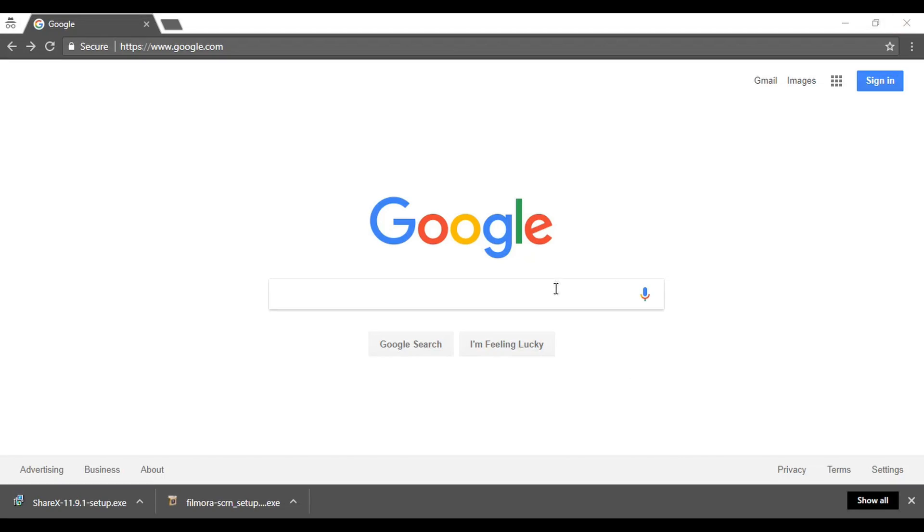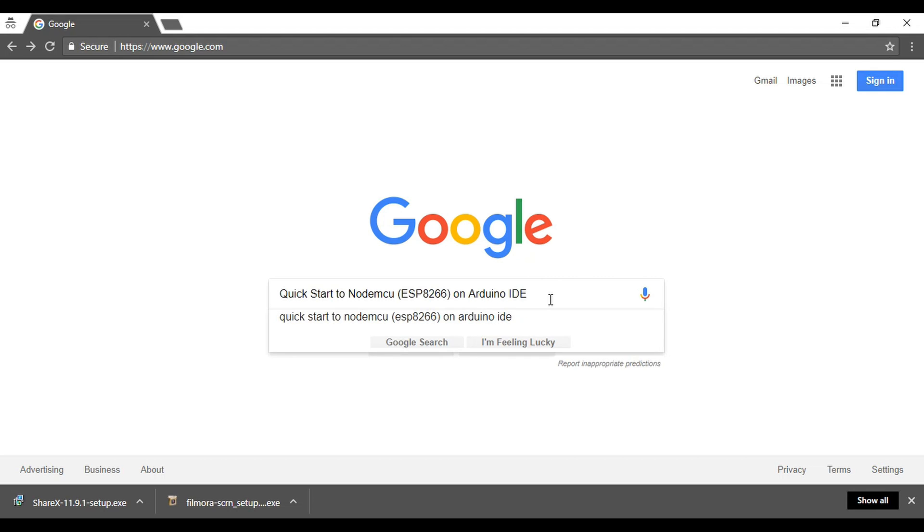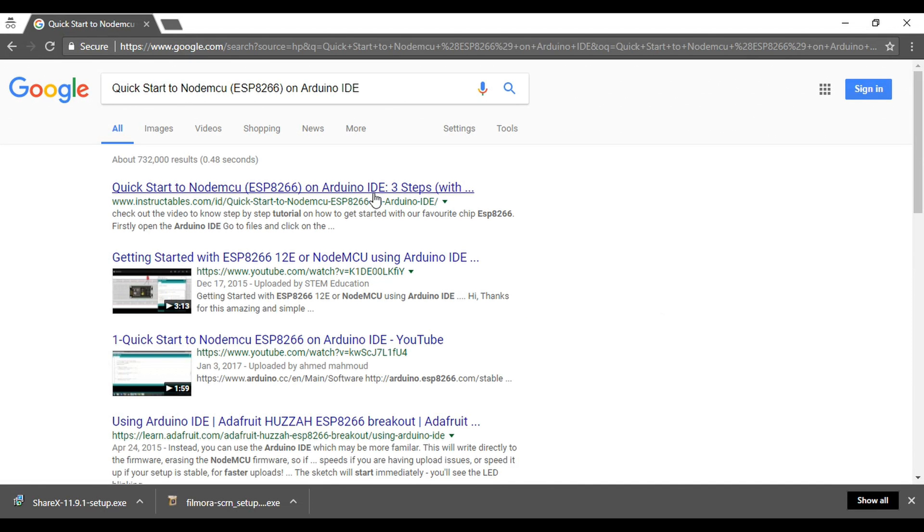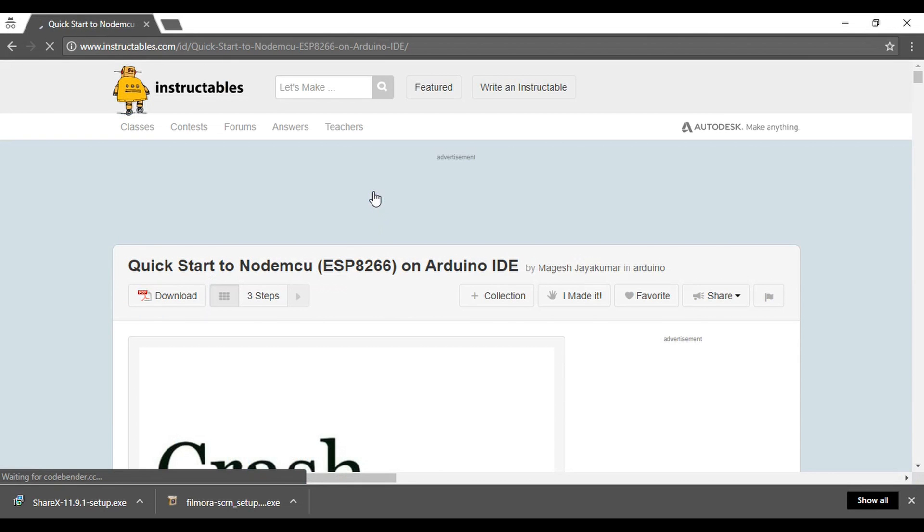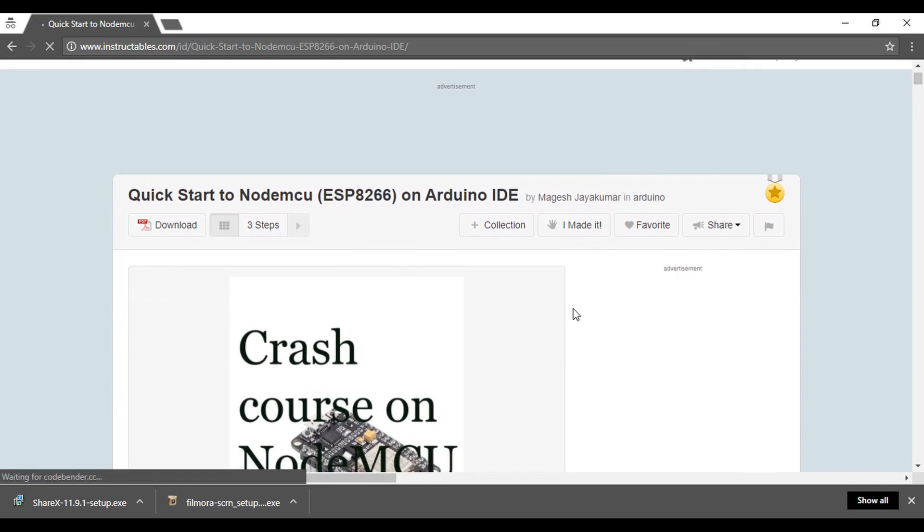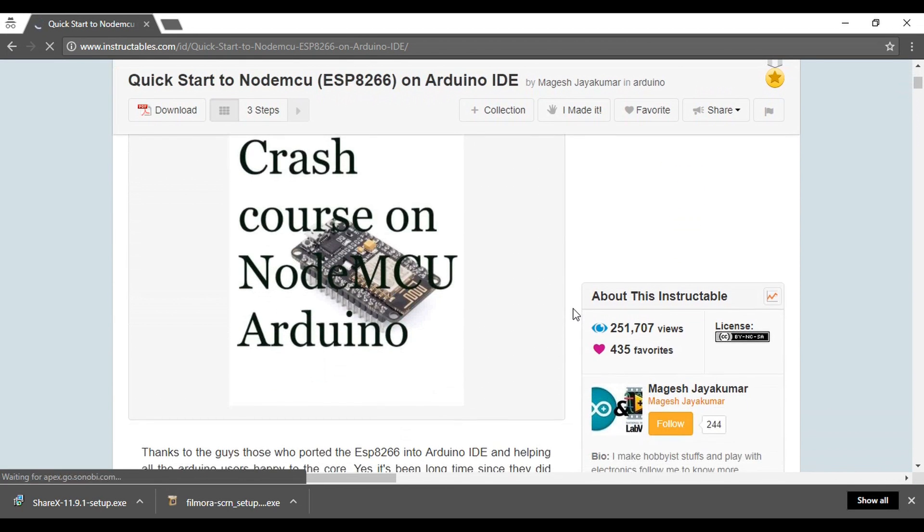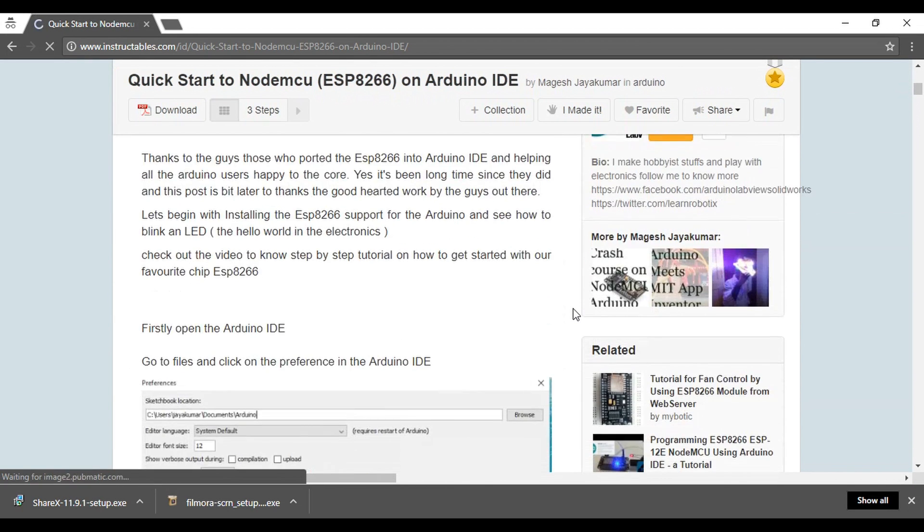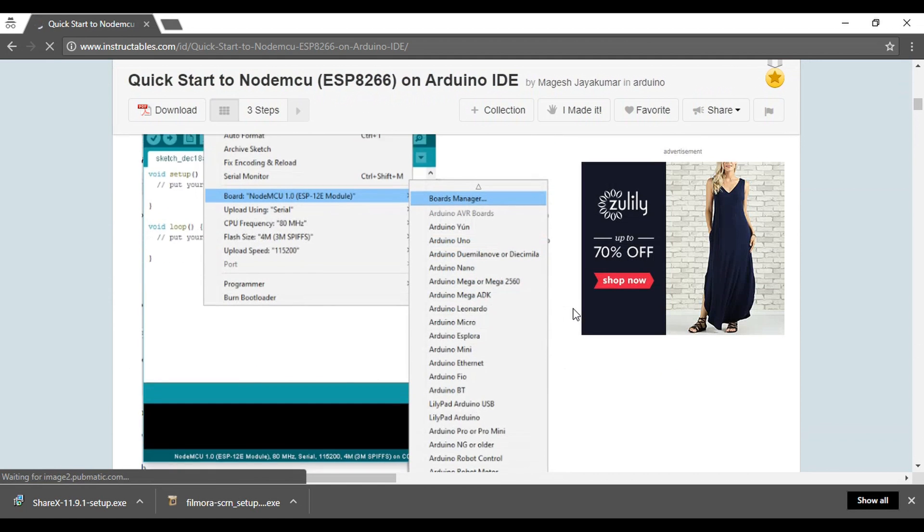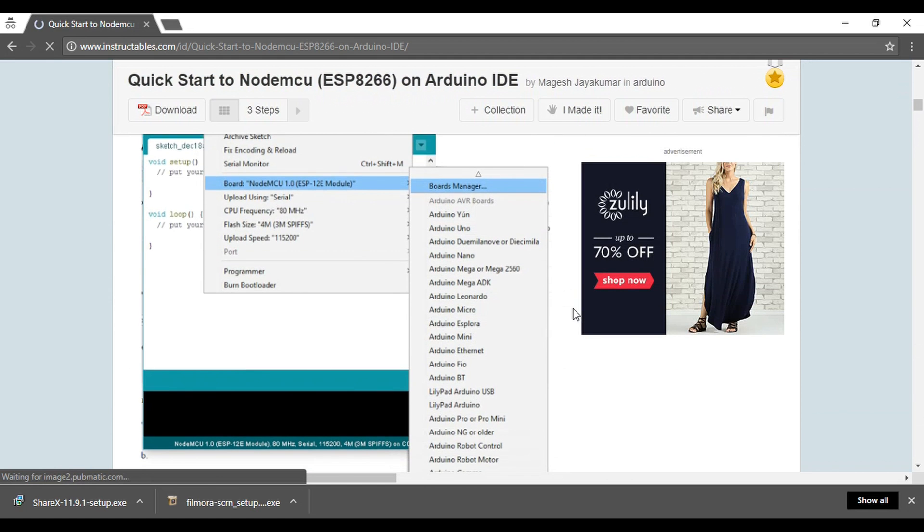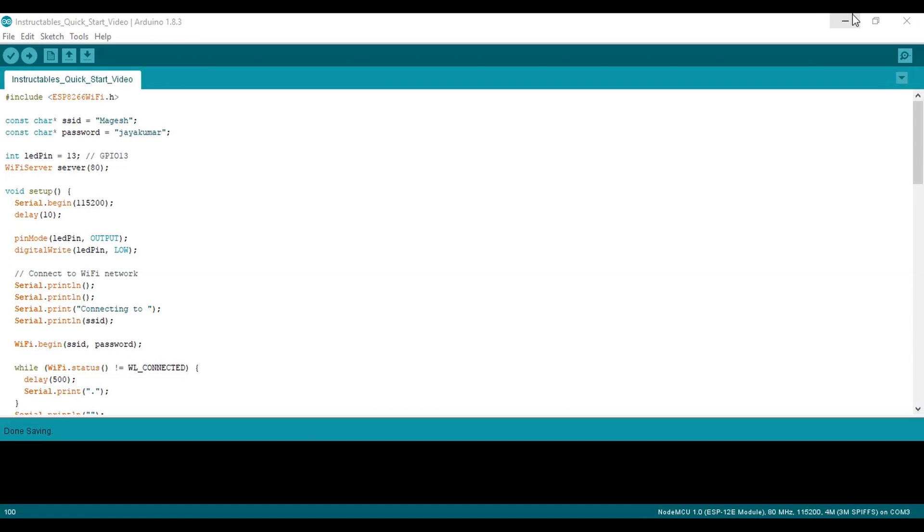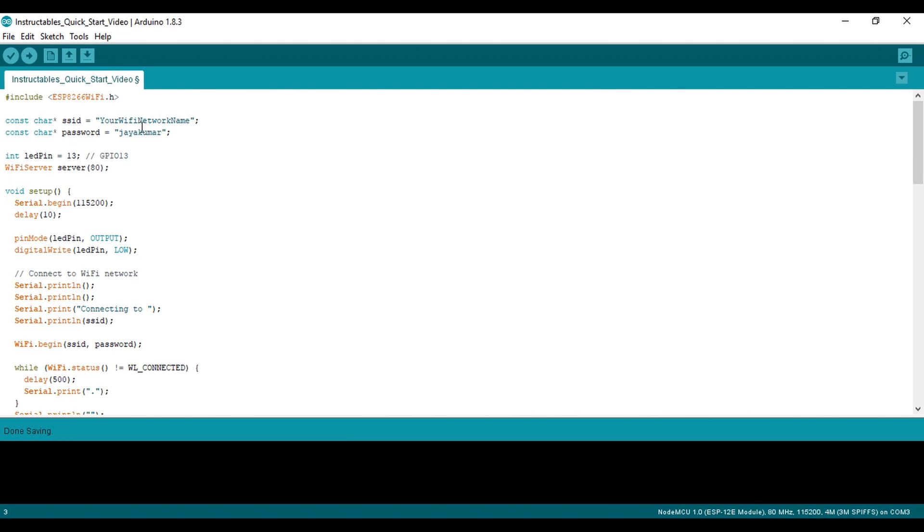Next up, we're going to control an LED over Wi-Fi. This part of the tutorial was inspired by the Instructables article titled, Quick Start to NodeMCU ESP-8266 on Arduino IDE. Link in the description. Copy the code from the article and paste it into a new project in the Arduino IDE. From here, you'll need to enter the information for your home Wi-Fi network. The SSID is the name of your network as it appears when you connect from it from your laptop or phone. And then the password is the password that you use to connect.